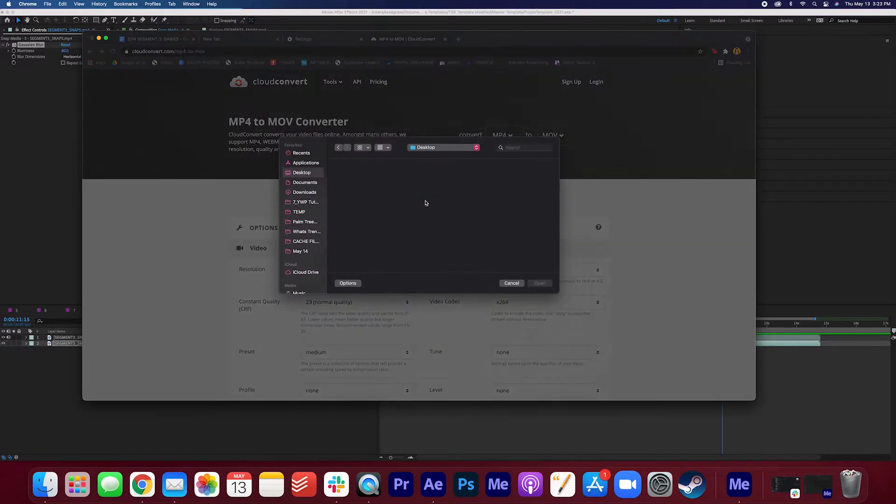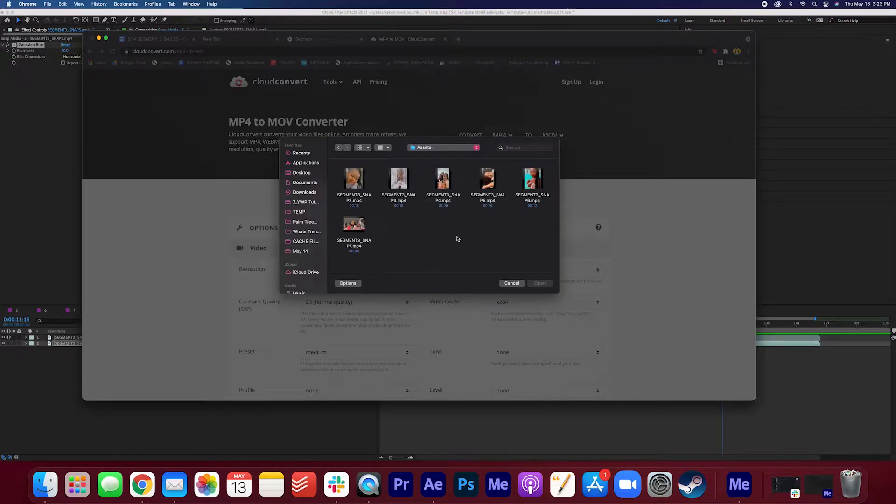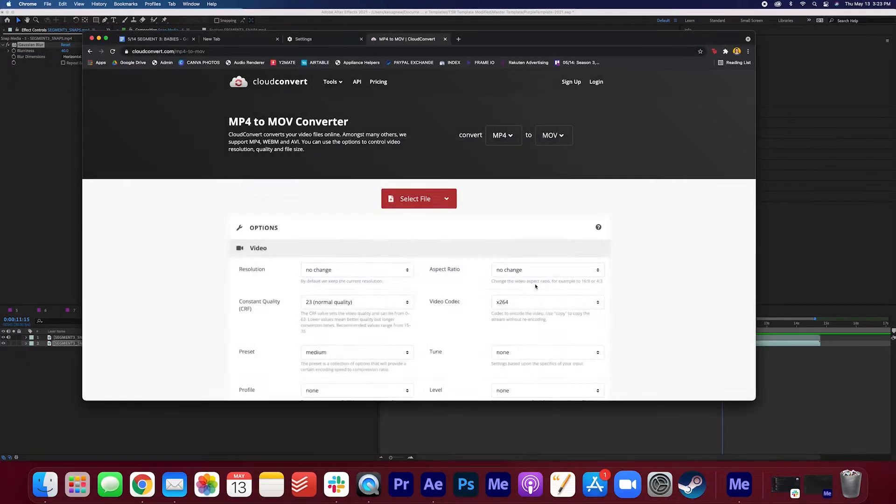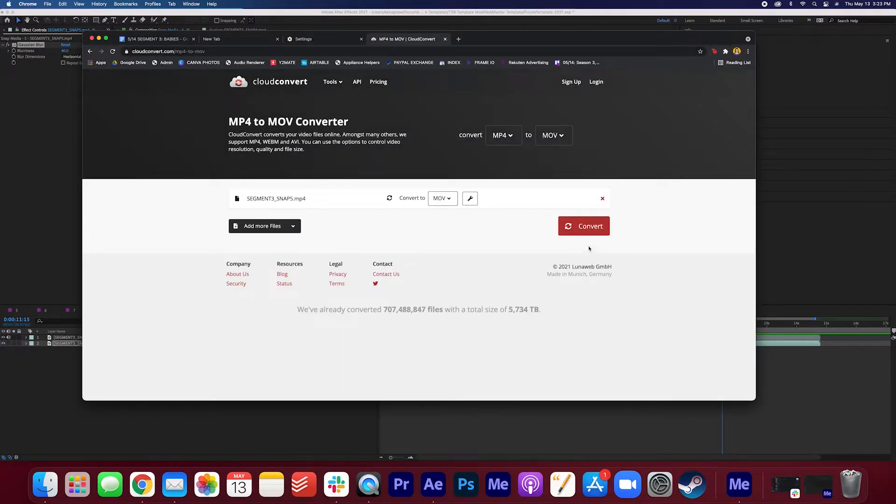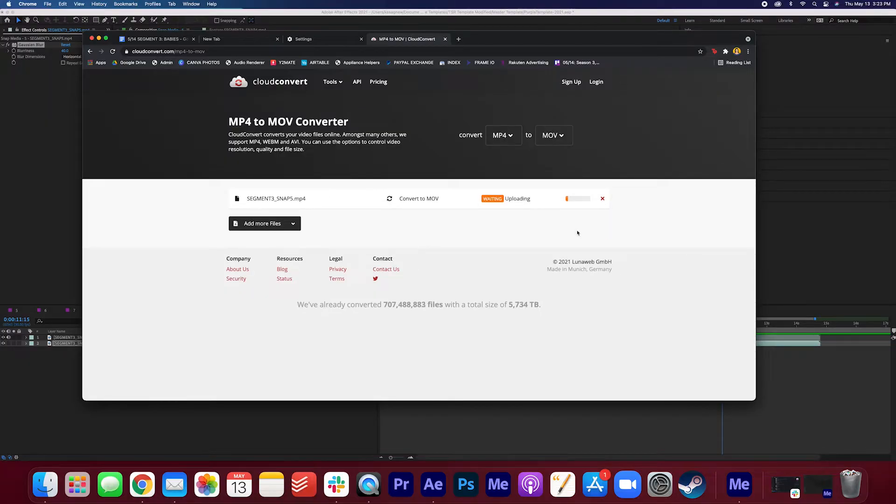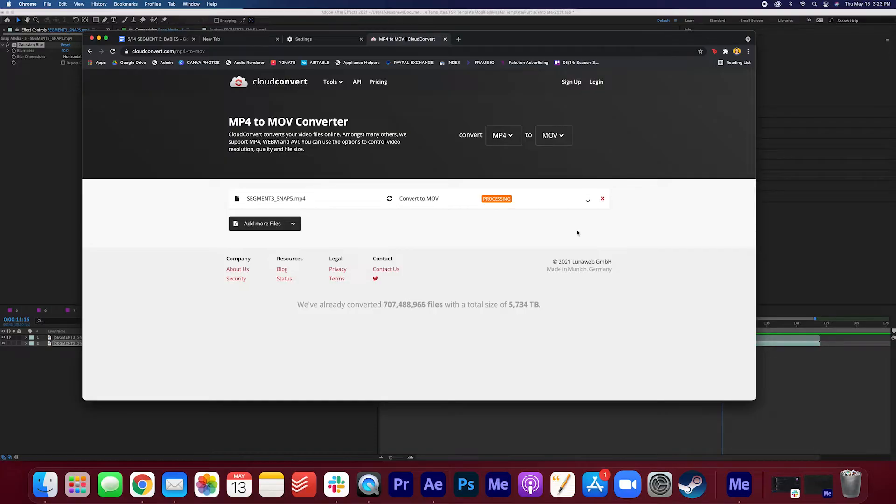We will select a file. Here it is, press open. We're going to convert it and I'll put this link in the description below so you can use this exact site if you want. Any online converter site will work.